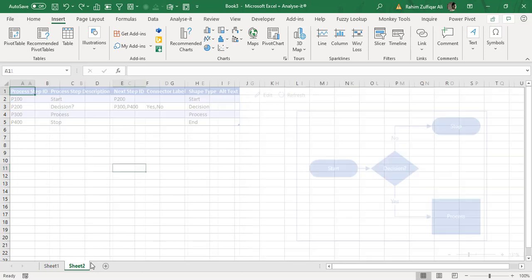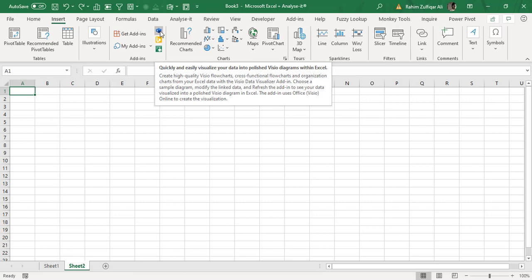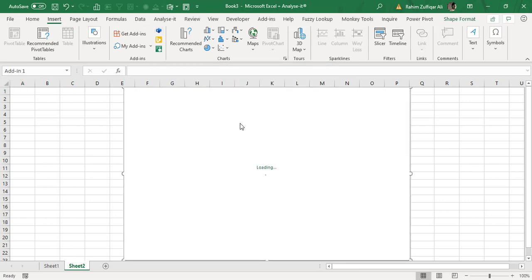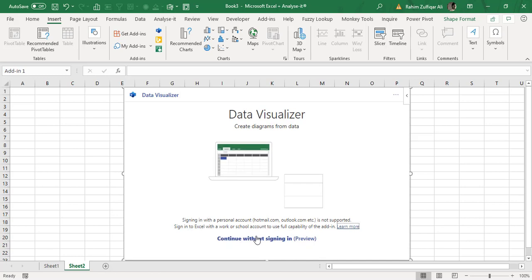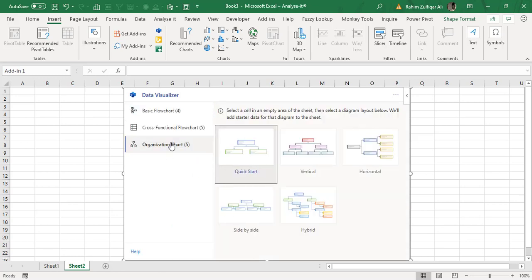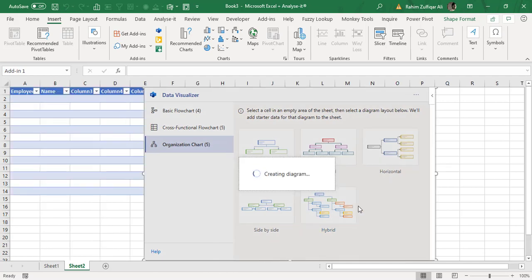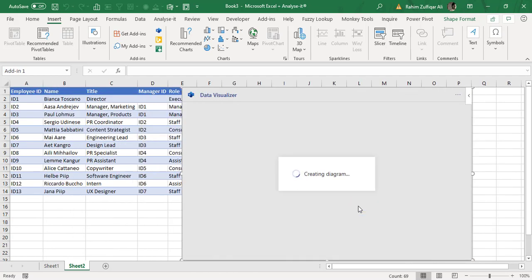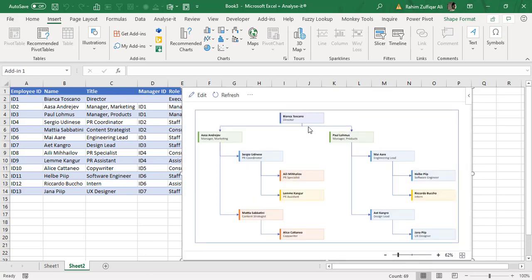Let us create one more flow diagram or a hierarchy. So again, we will go to Insert tab and click on this visual diagram. And this time we will create an organization chart, and within that organization chart, let's go for the hybrid. So as soon as you click, the sample data will be drawn automatically here, and also it will take few seconds to create a diagram. That's it. Superb.